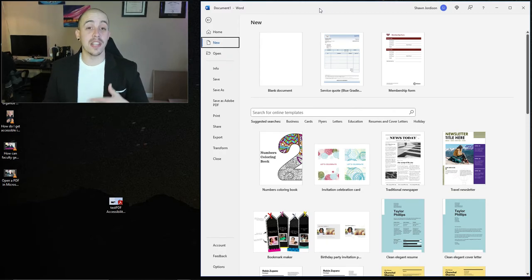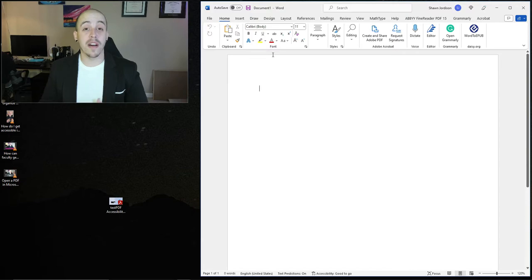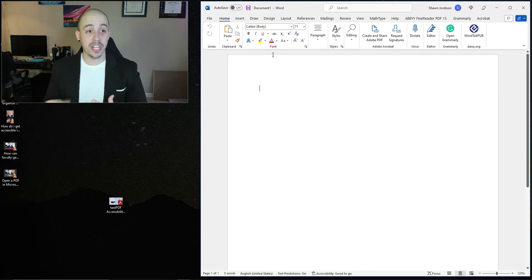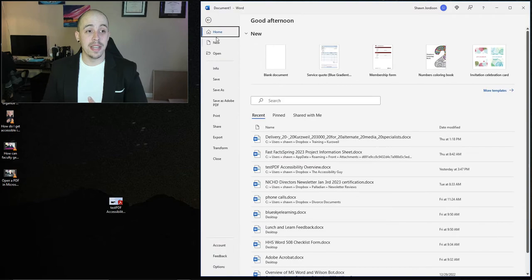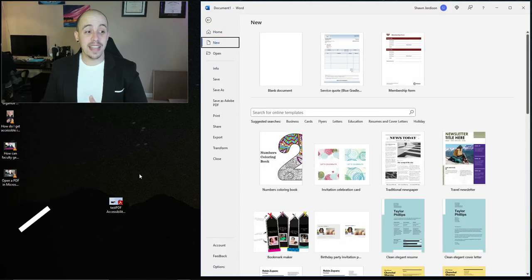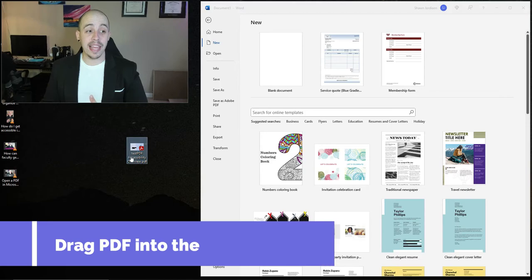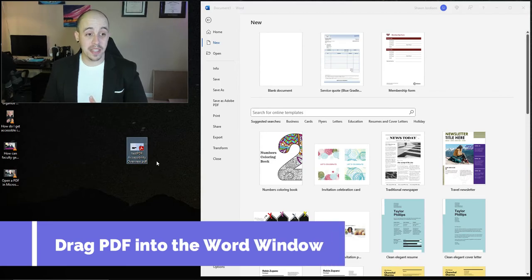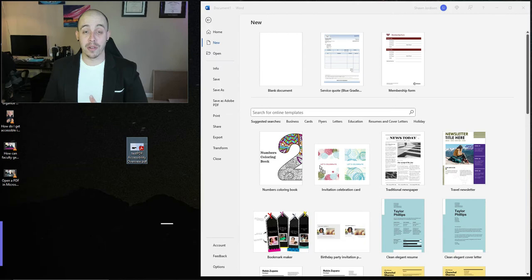The first step is to launch Microsoft Word. I am using Microsoft 365, the desktop version, and if I select the file button and go down to new, I can then simply drag a PDF from my desktop into the section of Microsoft Word.